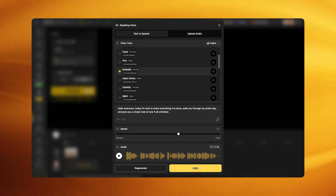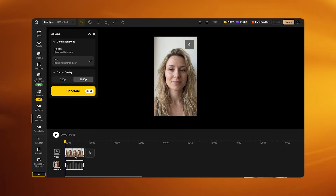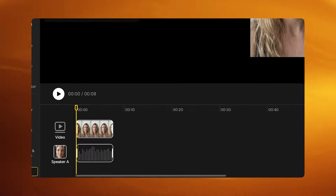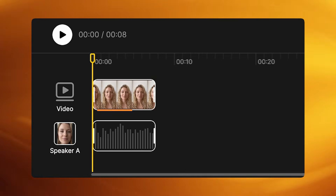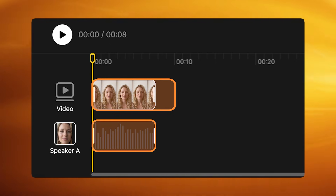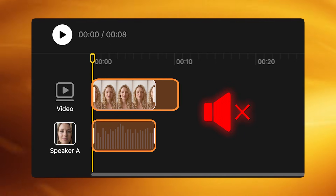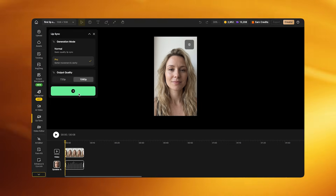Add the portrait image to the timeline, then add the generated audio exactly underneath the image. The critical rule: make sure the image duration matches the audio duration. If the image is longer than the audio, the model will display unnatural silence after the speech ends. Then click generate. The image turns into a natural talking video.